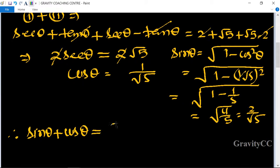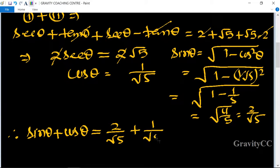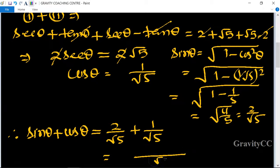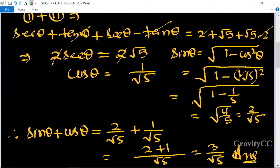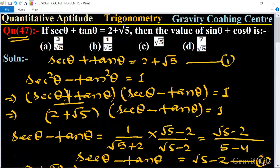Therefore, sin theta plus cos theta equals (2 upon root 5) plus (1 upon root 5), which is 3 upon root 5. This is the required answer, so option A is the correct answer.